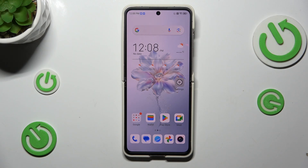Hi everyone, in front of me I've got the Nubia Flip and let me share with you how to change the system language on this device.